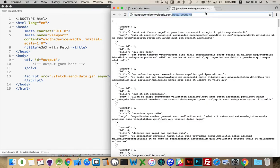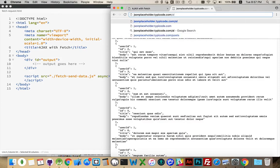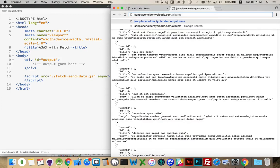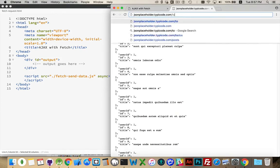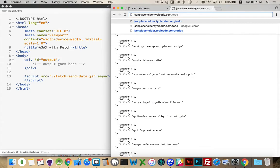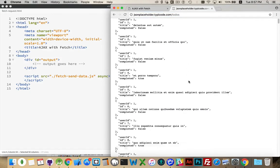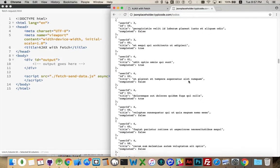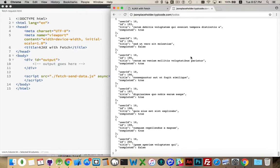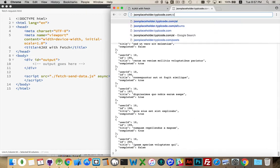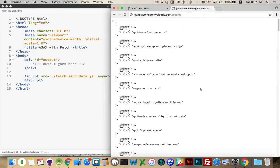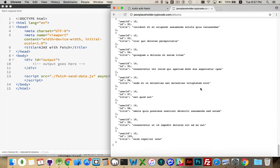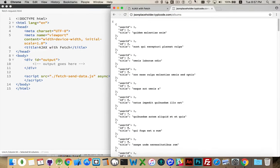We can ask for albums, we can ask for to-dos, there's a whole bunch of different things that we can get. To-dos, I think there's 500 that come through here, or 200 for the to-dos, the albums, that gives us 100.